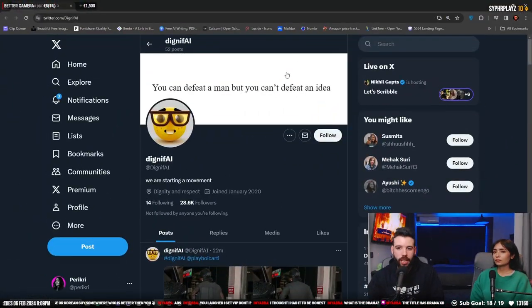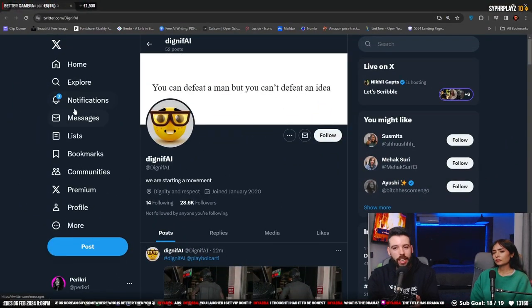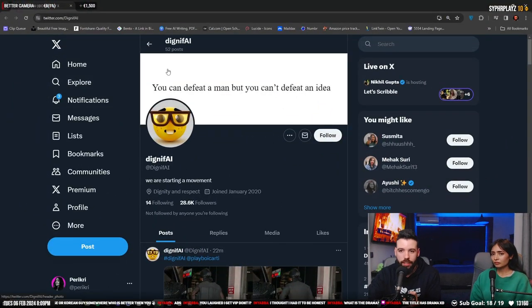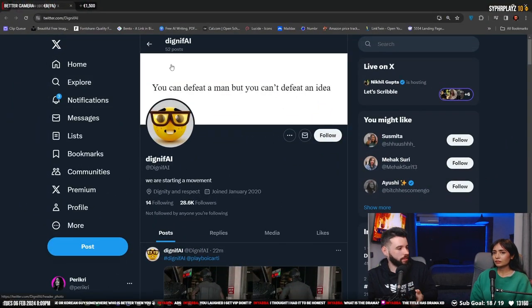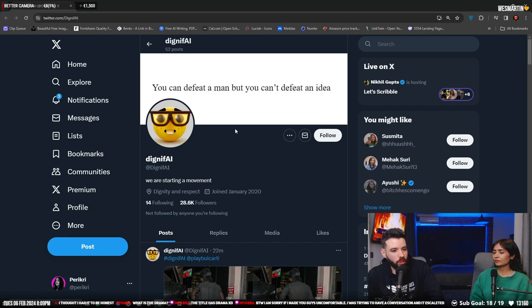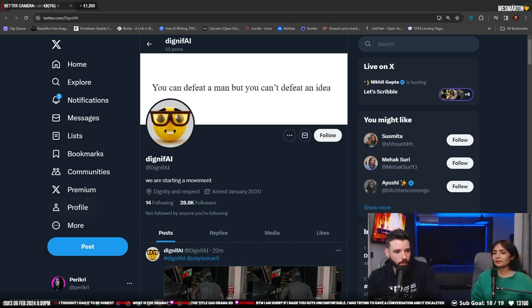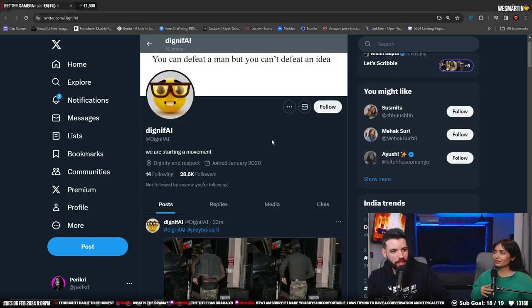There is this account, and it's called Dignify. So what do you think that it's going to be about? Let me put some context.